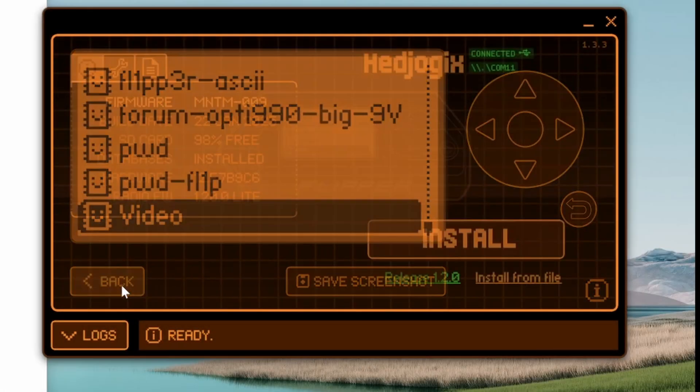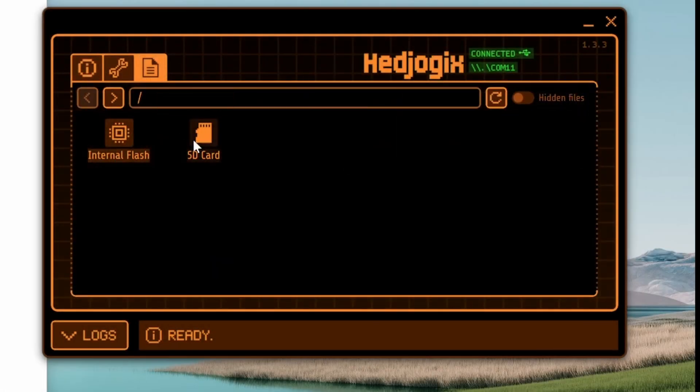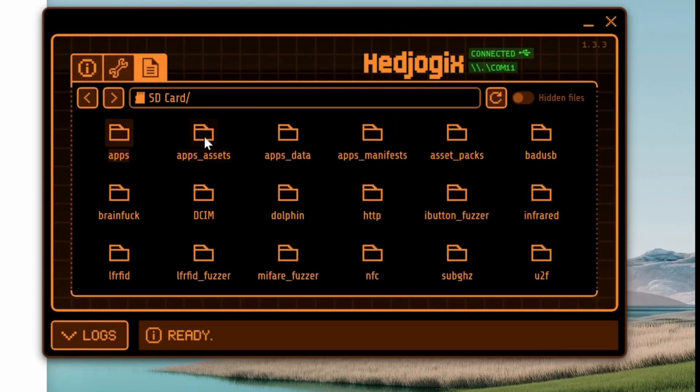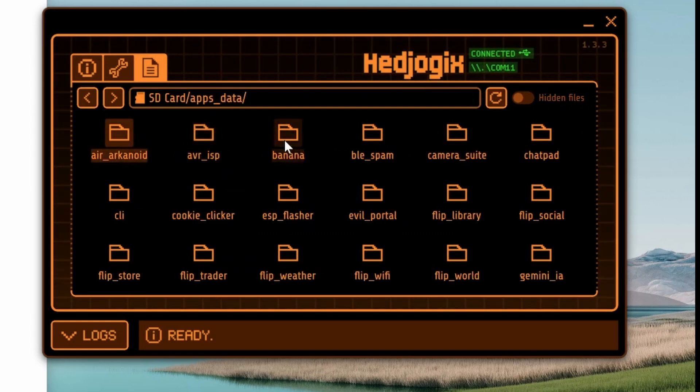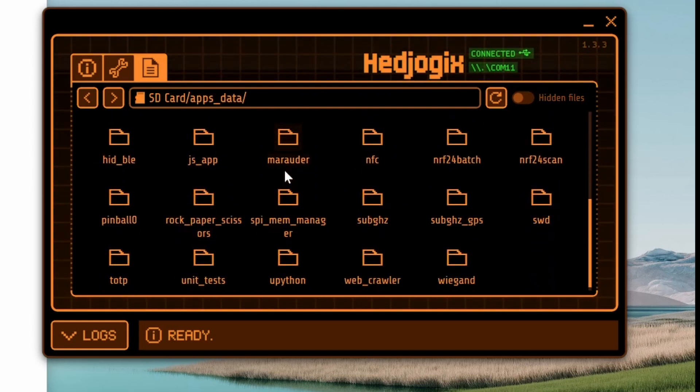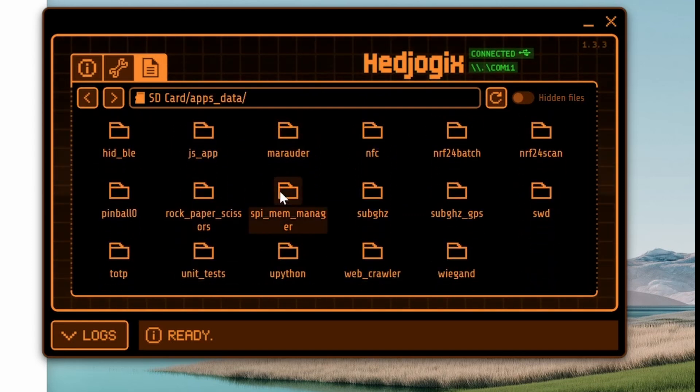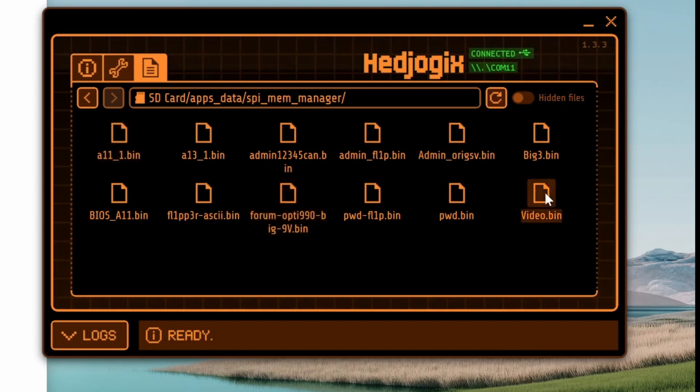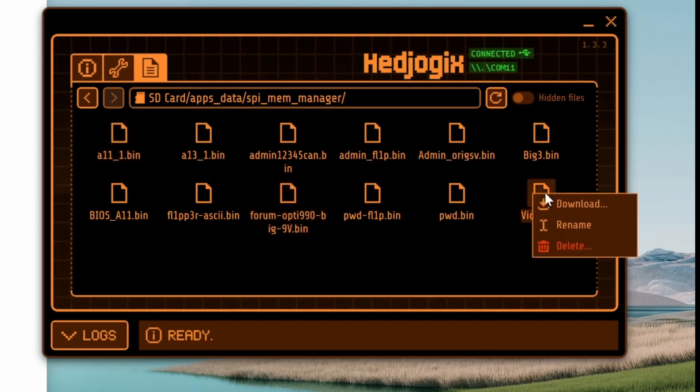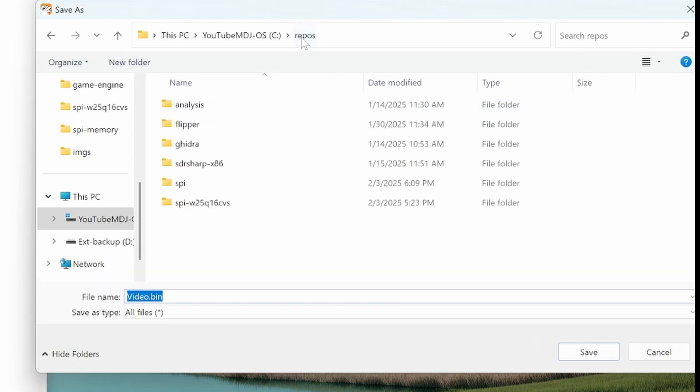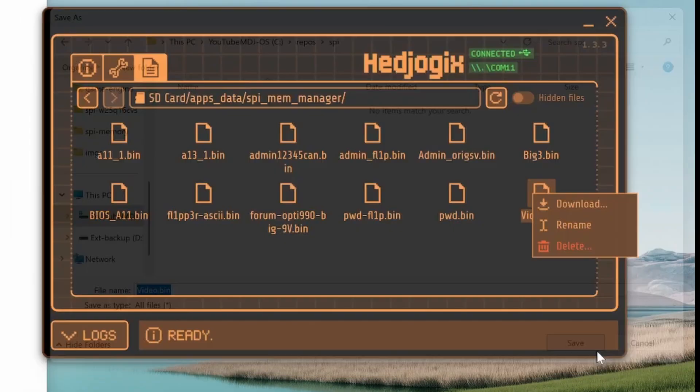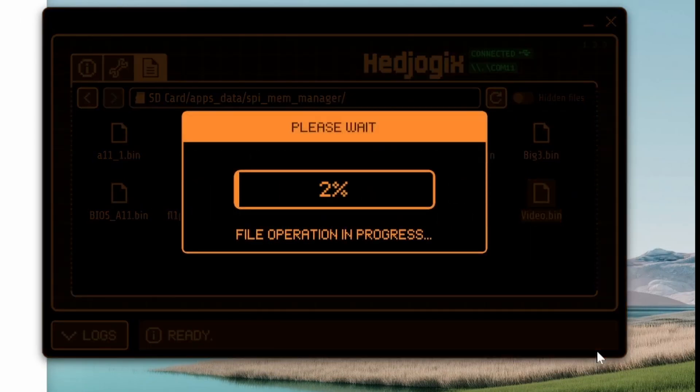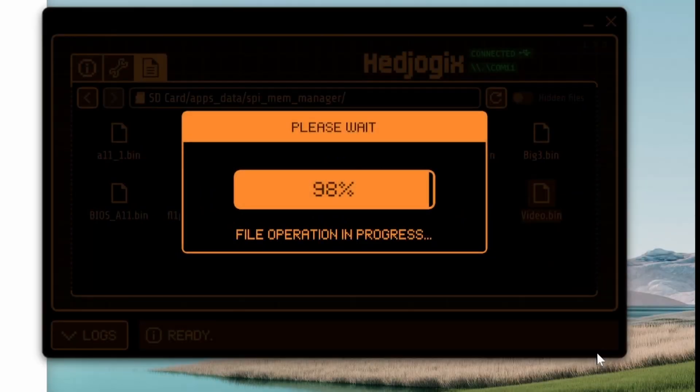Next in QFlipper we'll click back and go into file manager, SD card, apps, data, and then we'll go down to SPI memory manager and there's our video.bin. We'll right-click and choose download. I'll go ahead and put it in an SPI folder and click save. That'll take a while but eventually the progress bar will go away.